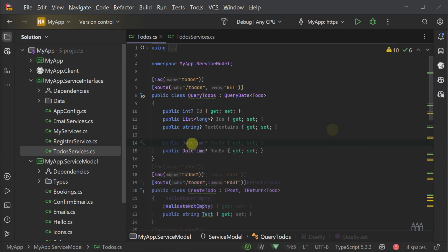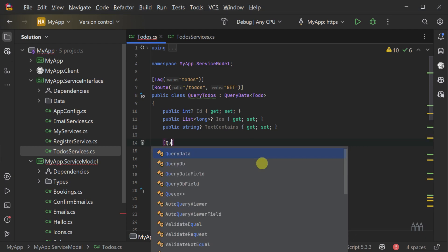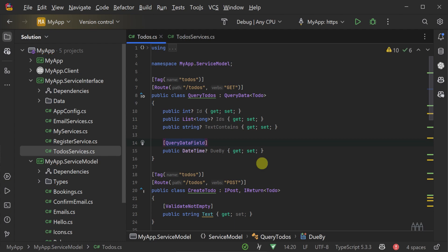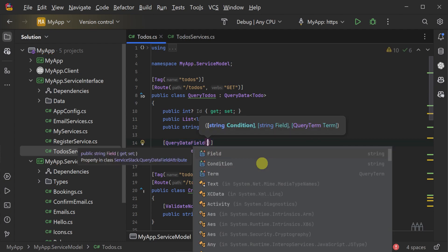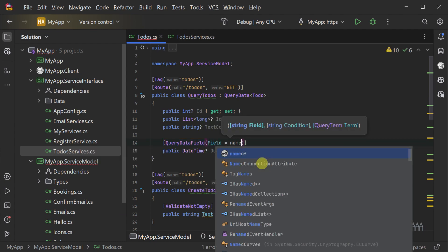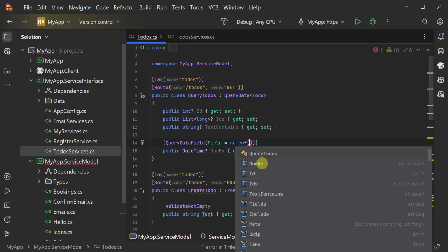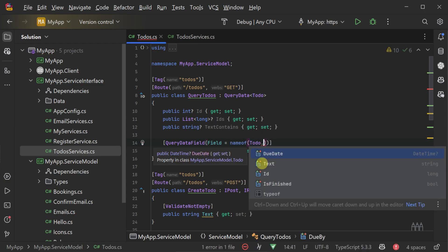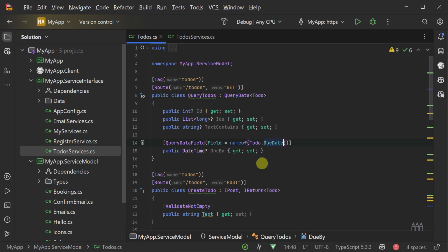A simple example might be if you want to see all items due by a specific date. You could create a property on the query to-dos request DTO called due by, that takes a date and returns all the items due on or before that specific date.